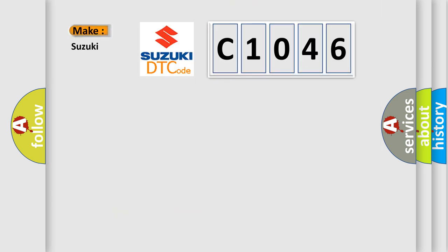So, what does the diagnostic trouble code C1046 interpret specifically?